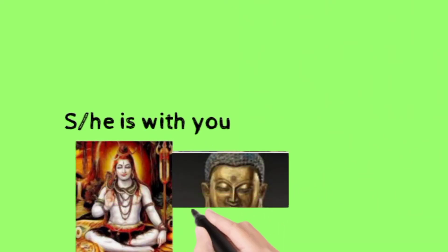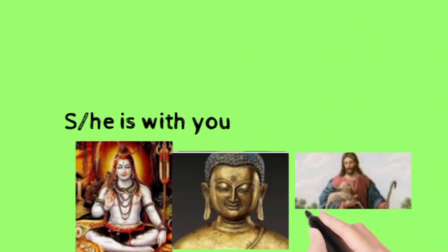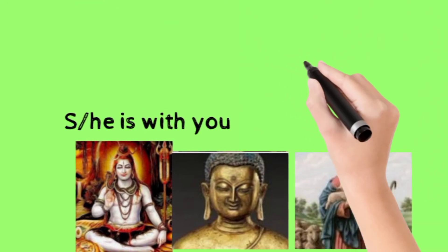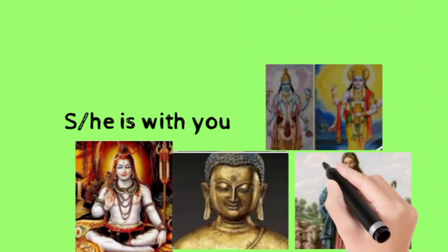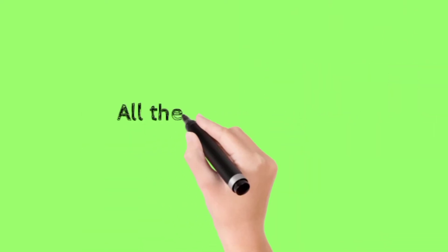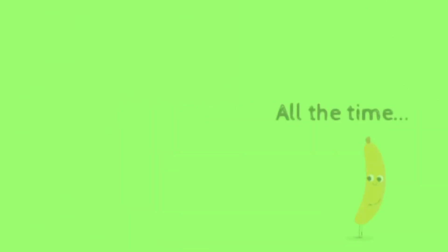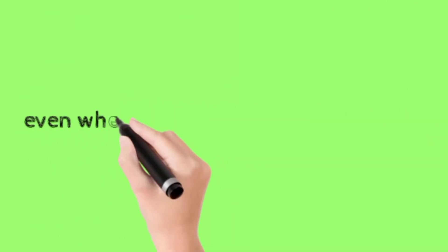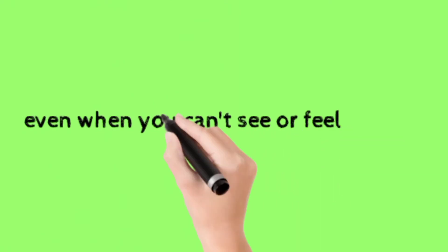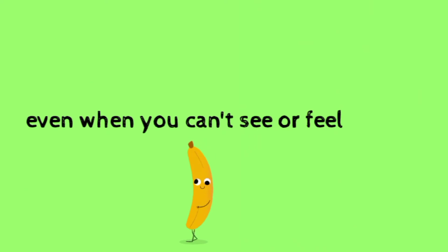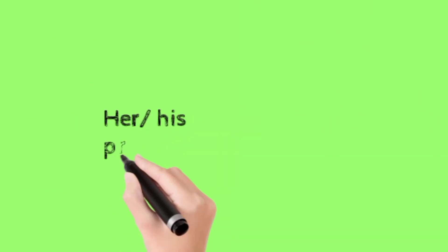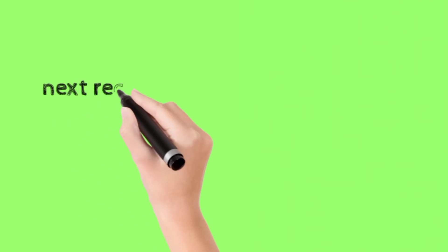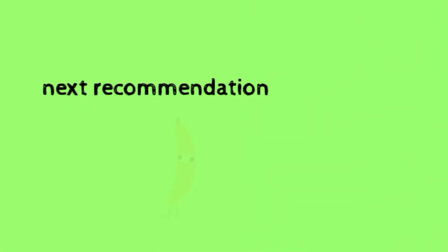That meaning she or he is with you all the time. Feel her or his presence. Next recommendation.